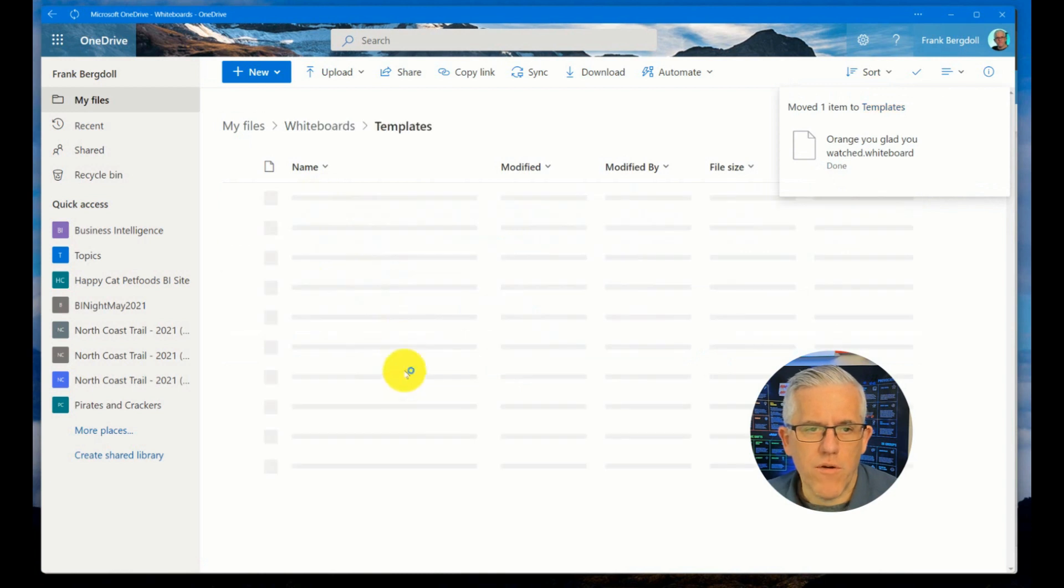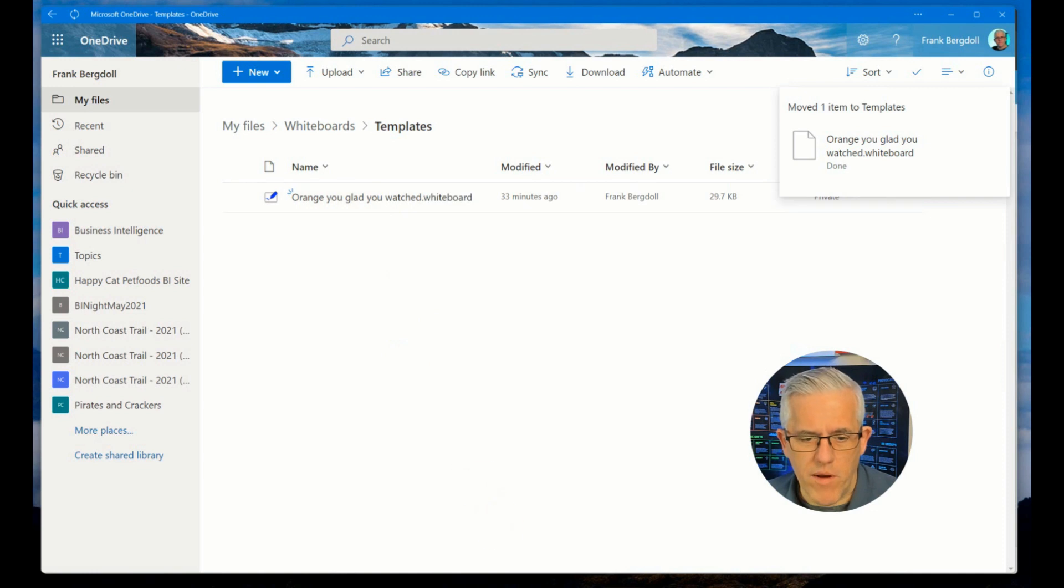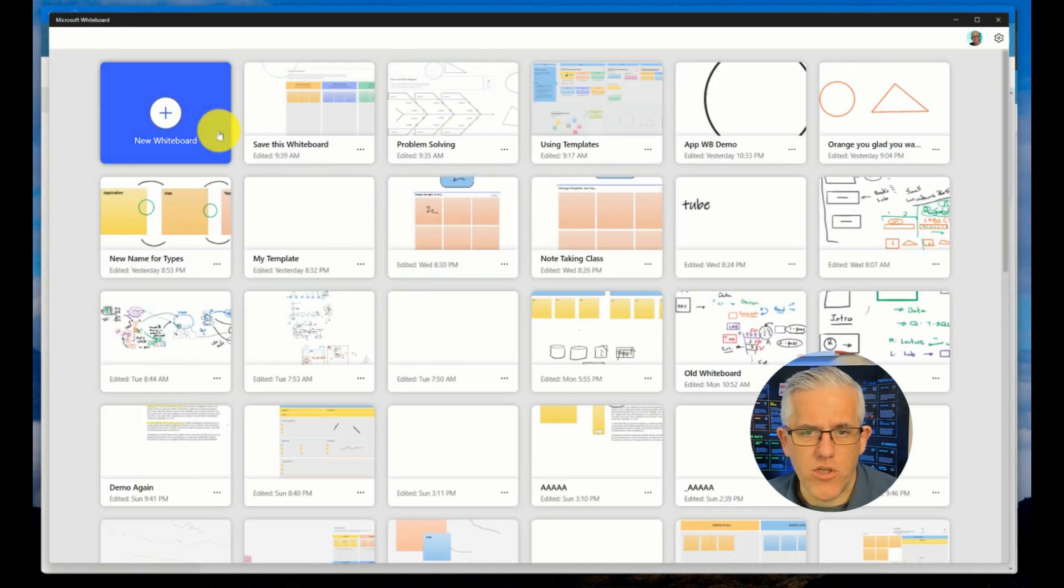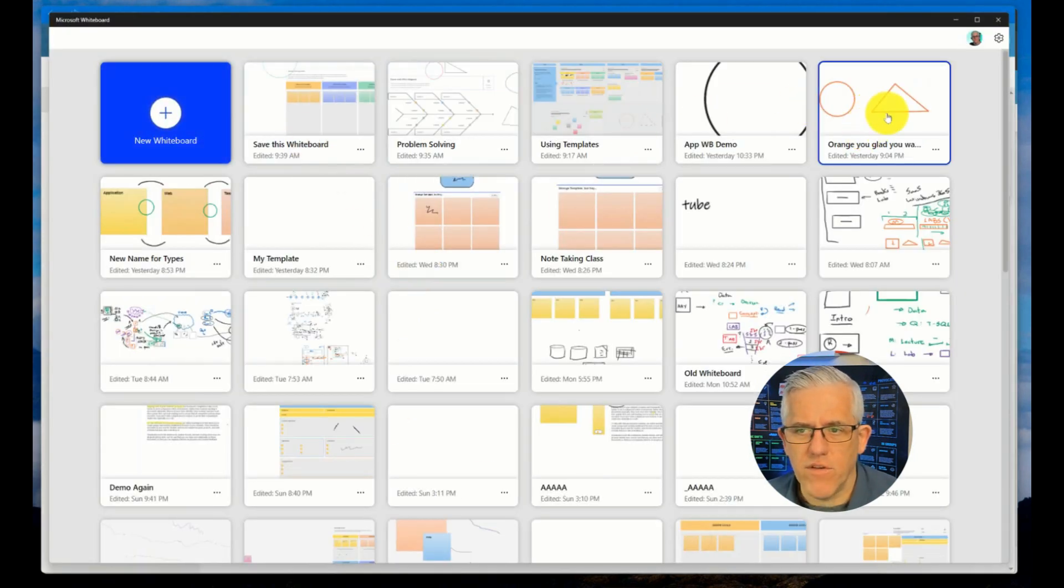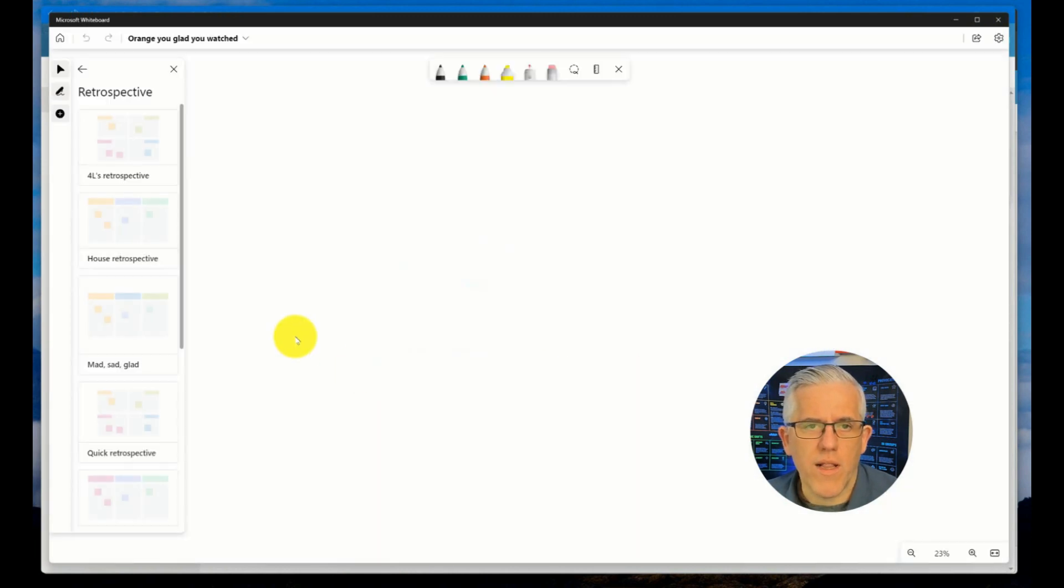Underneath the templates folder, you can see I have that whiteboard and I can open it up in the web interface. I can also go to my application interface. You see that I have this Orange You Glad You Watched. When I click on that whiteboard, it brings it up.